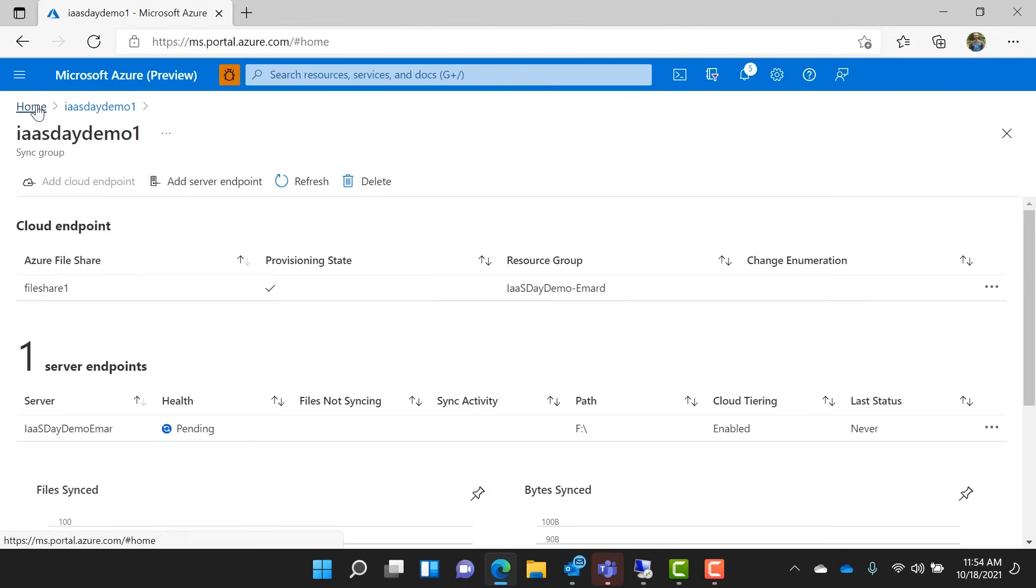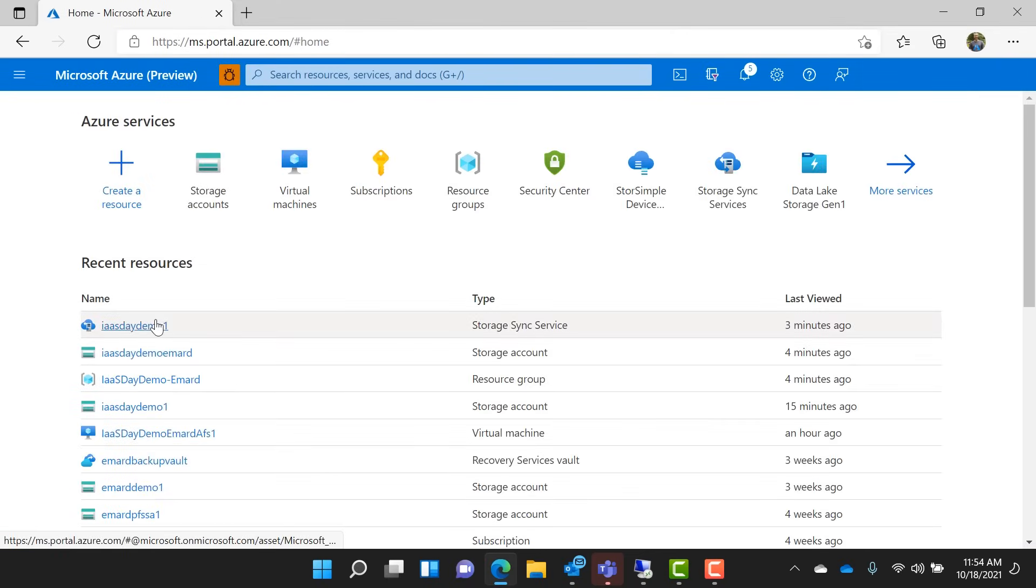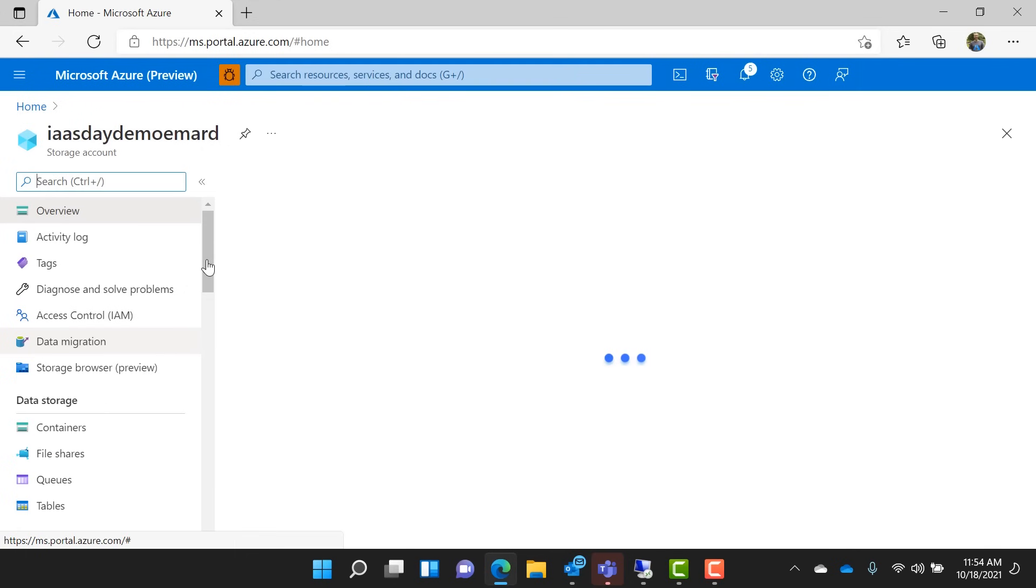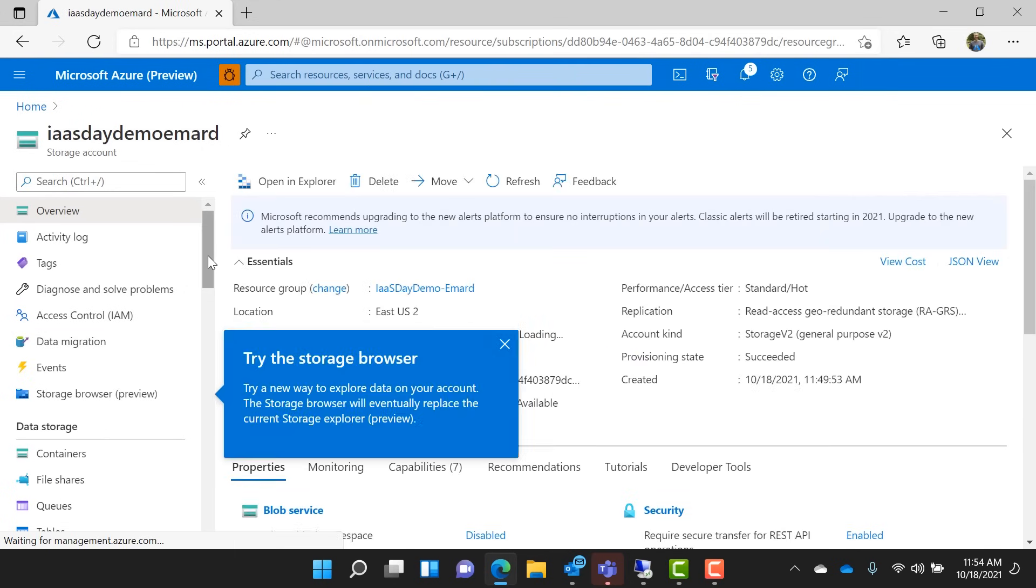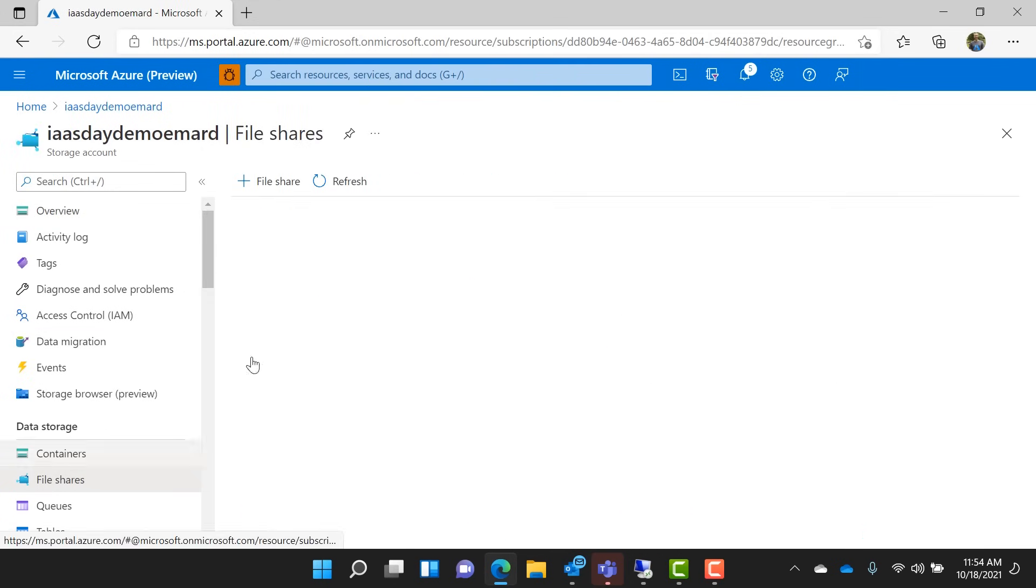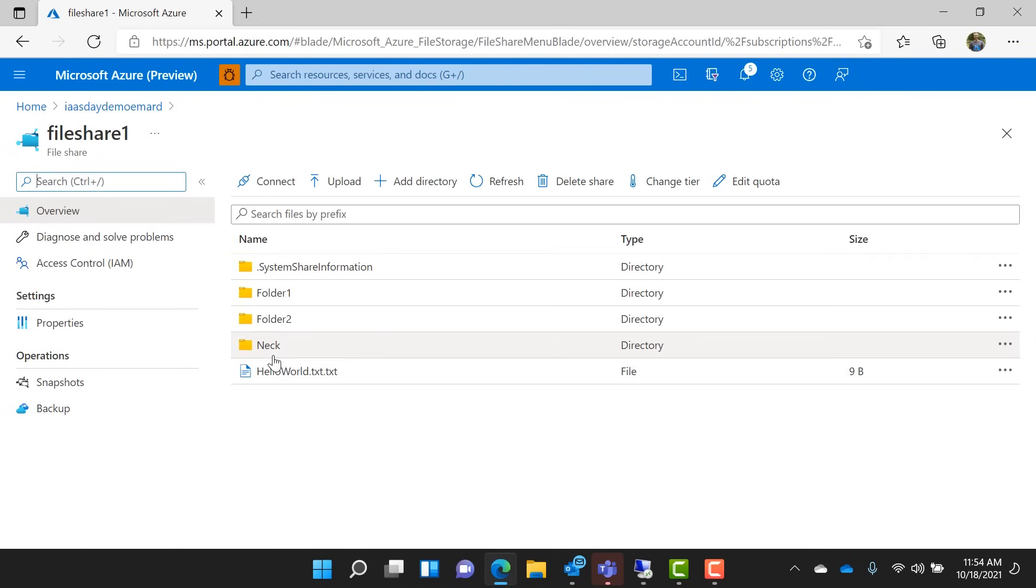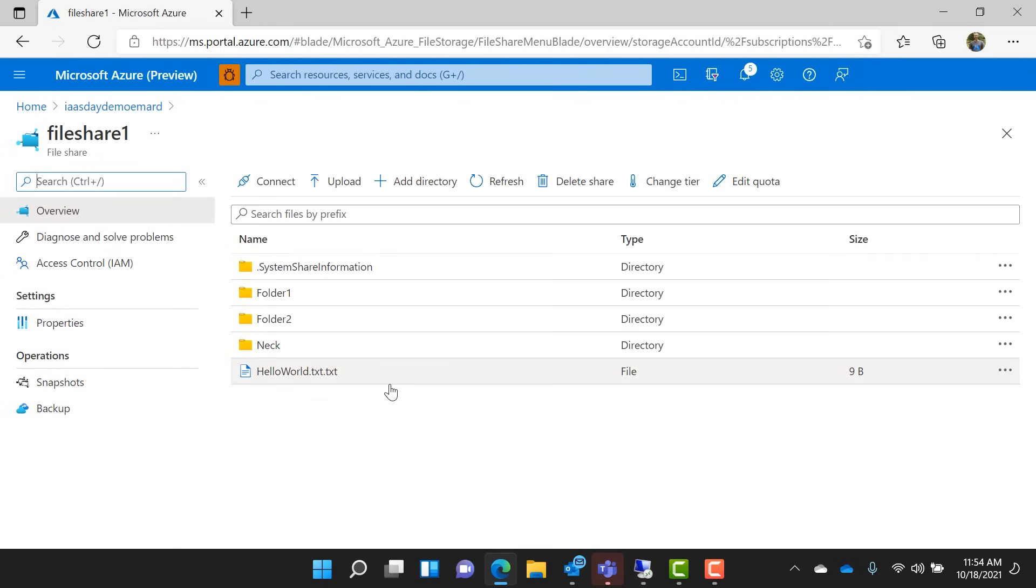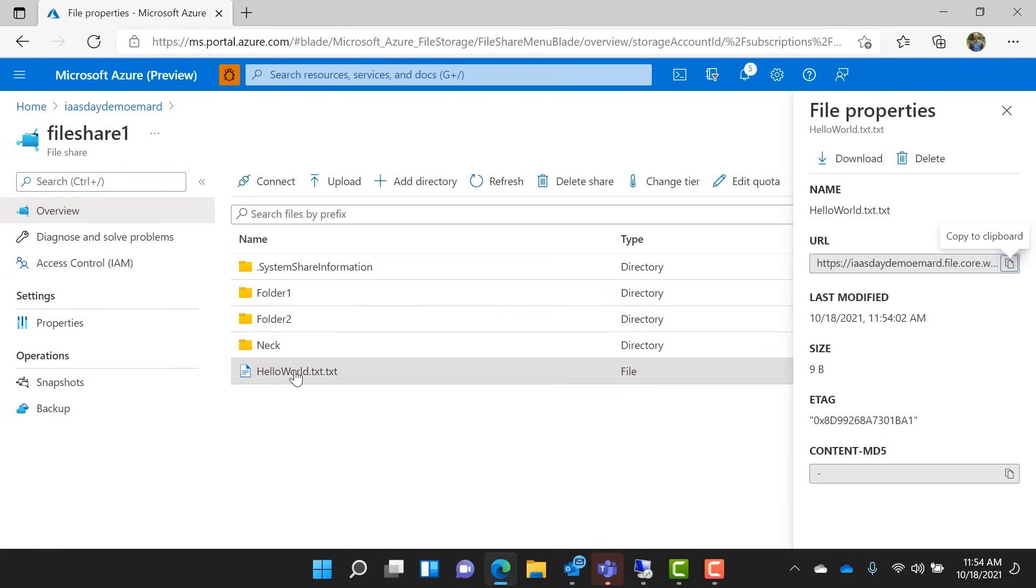All right, so let's actually go look at this file share now in Azure and see if it synced it all up. Okay, there it is. Pretty quick. So you can see that there's actually a naming issue there. I have .txt .txt. So we'll actually fix that as part of this demo. You can see there's the test file there.